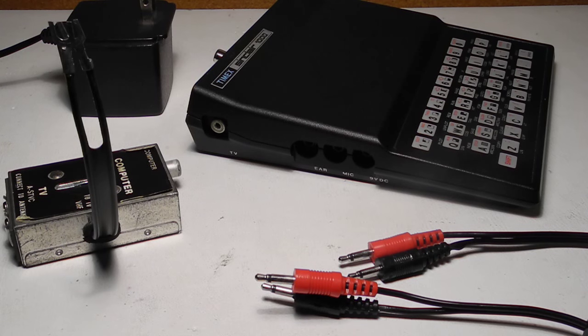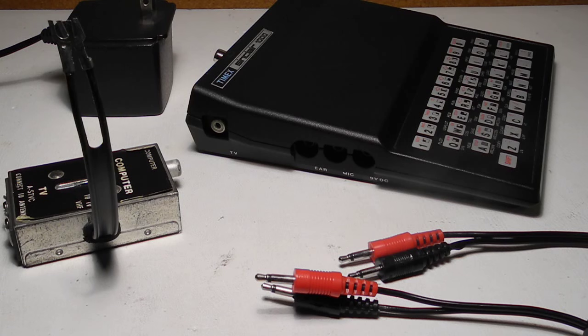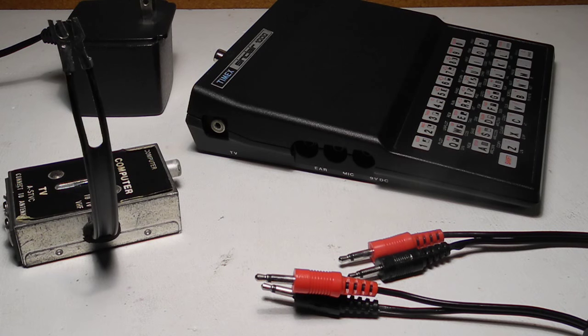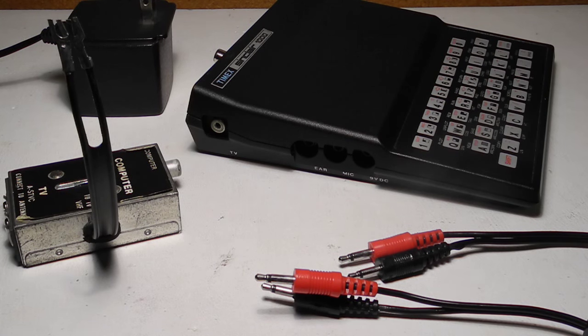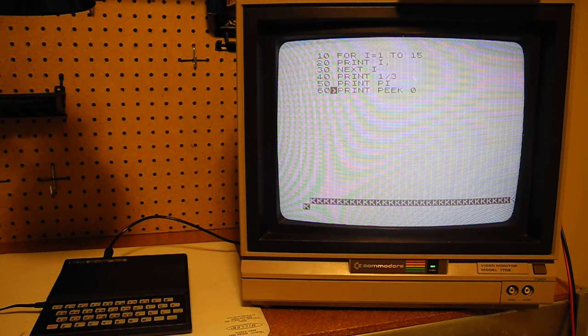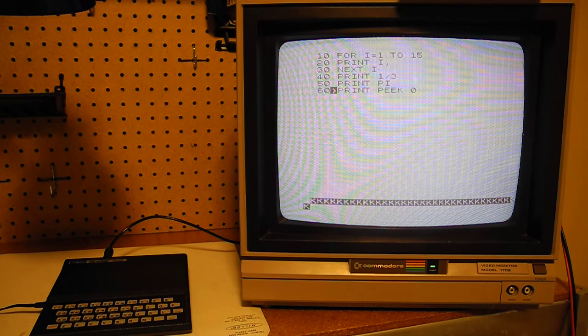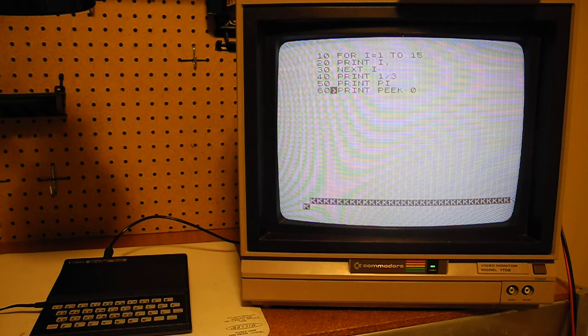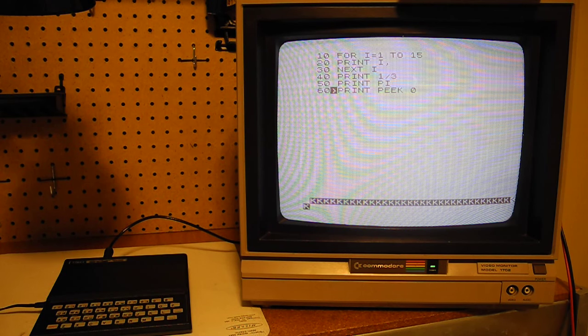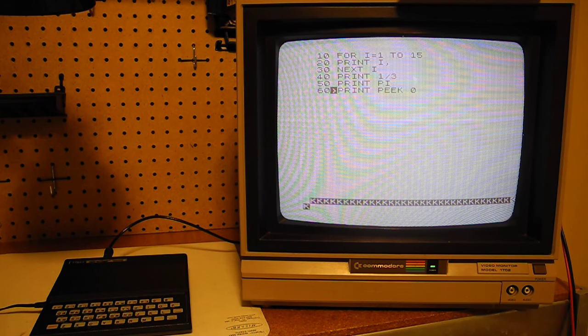An RCA jack provides video output, which is switch selectable for TV channels 2 or 3. It's RF out only, no composite video. Video is 24 lines by 32 columns of text, monochrome, where the bottom two lines are typically used for program editing and error messages.